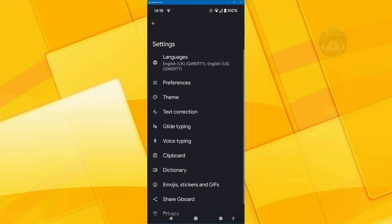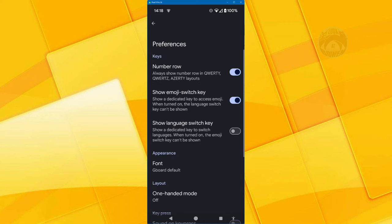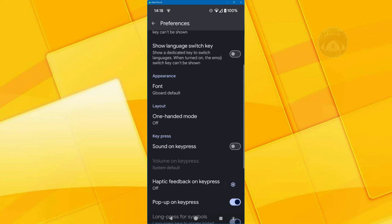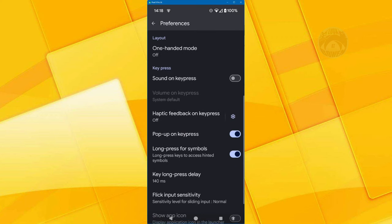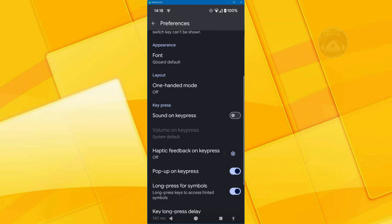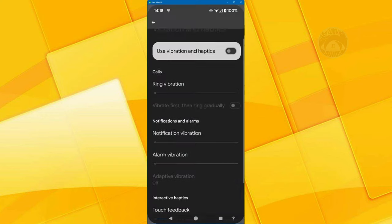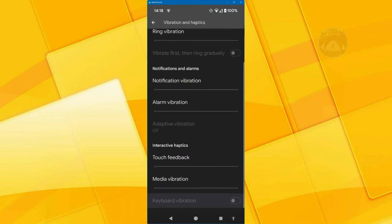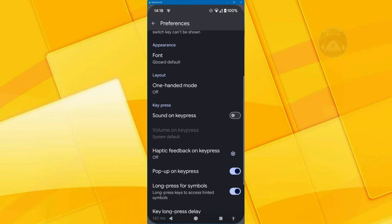If I go back into preferences, is there anything else that stands out? Pop up on key press, that's useful. If you type in and you've seen the letters appearing as you type, that's great. You might want vibration as you type in to feel the keys. It's not something that I enjoy or sound on key press. It's just annoying.